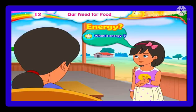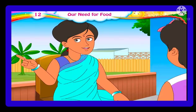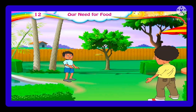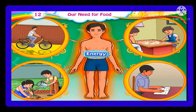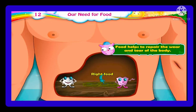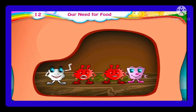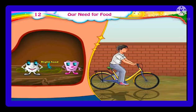Energy? What is energy? Look at Tanish and Nitin playing in the garden — they are full of energy. We need energy for different movements of our body. Eating the right food is very important to us. Food helps to repair the wear and tear of the body. Food helps the body to fight against diseases. Proper nutrition helps the body to work smoothly.